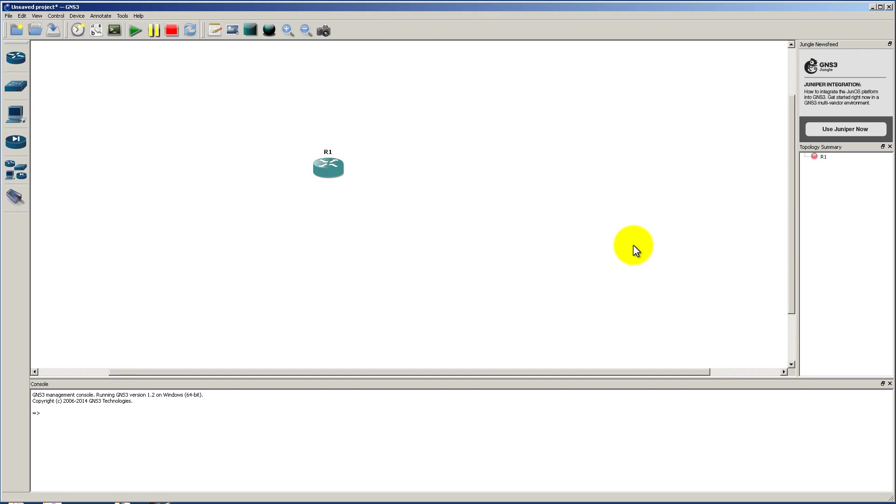Hello everyone and welcome to another RouterGods video. My name is Humphrey Chung. We're taking a look at GNS3 1.2. It just came out last Thursday while I was taking a CCIE bootcamp in Bellevue, Washington, Service Provider Bootcamp.